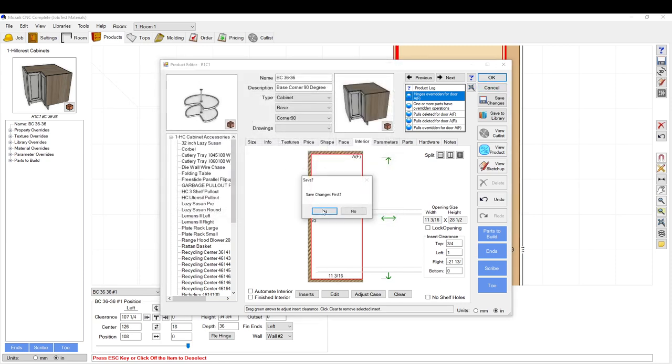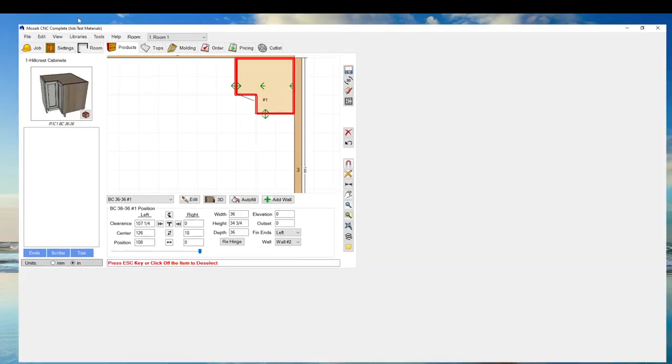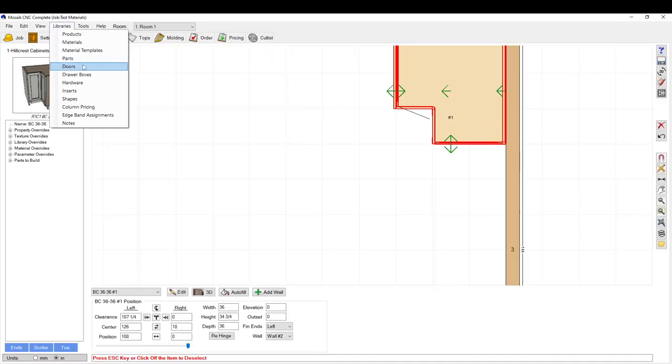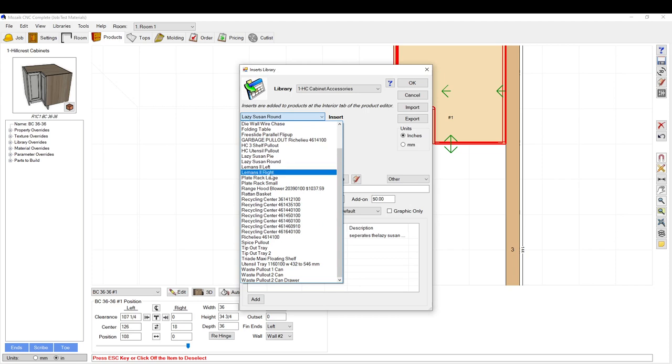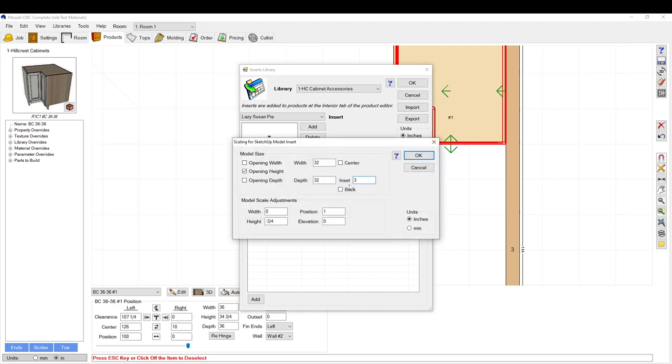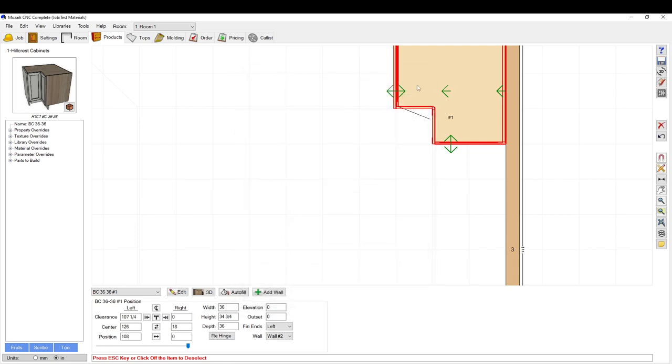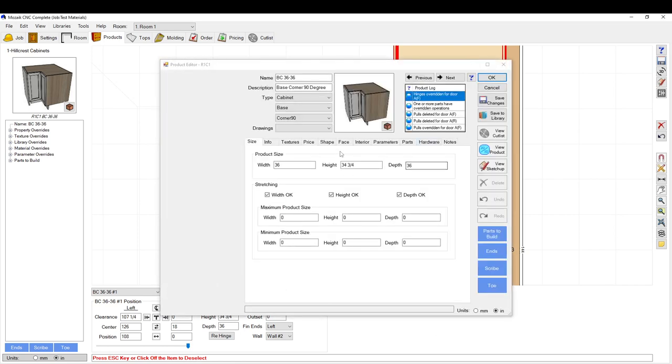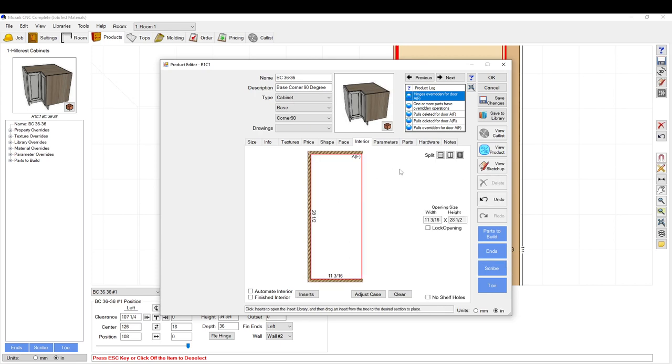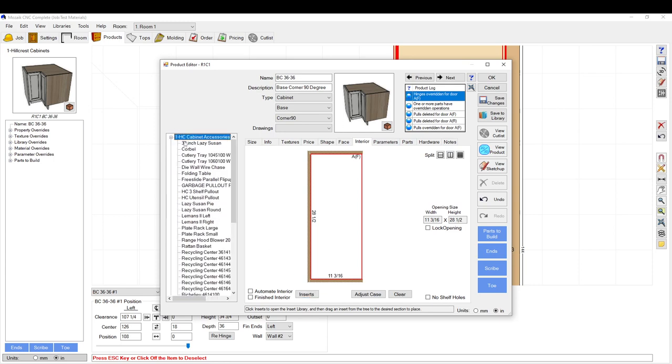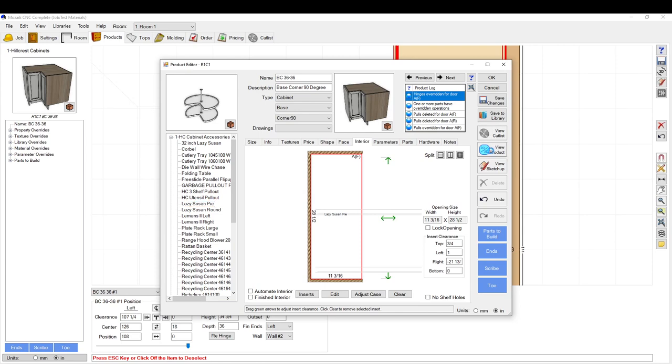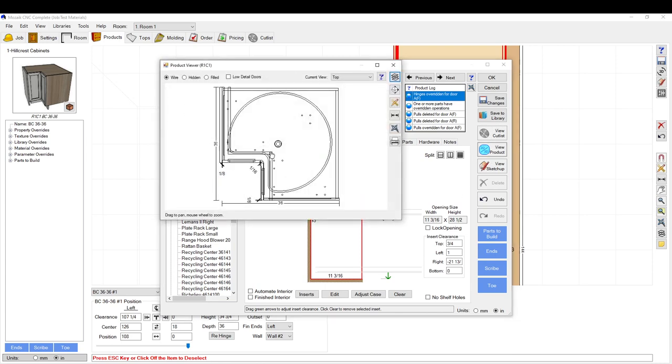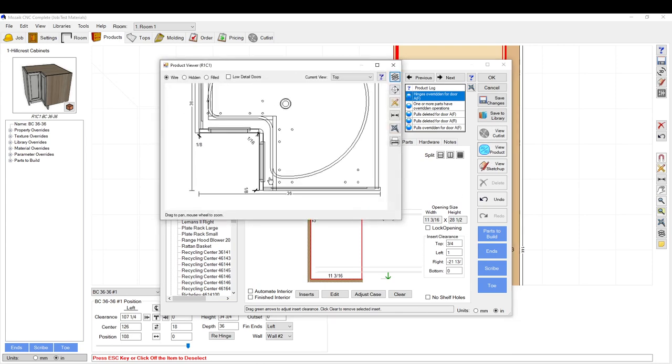It's still a little bit set back into the back a little bit. We could fix that as well. We might as well, let's just do it. So we're going to go inserts, scale, 2.5. And then we're going to go inserts, Lazy Susan pie. There. Looks like it's set in there perfectly.